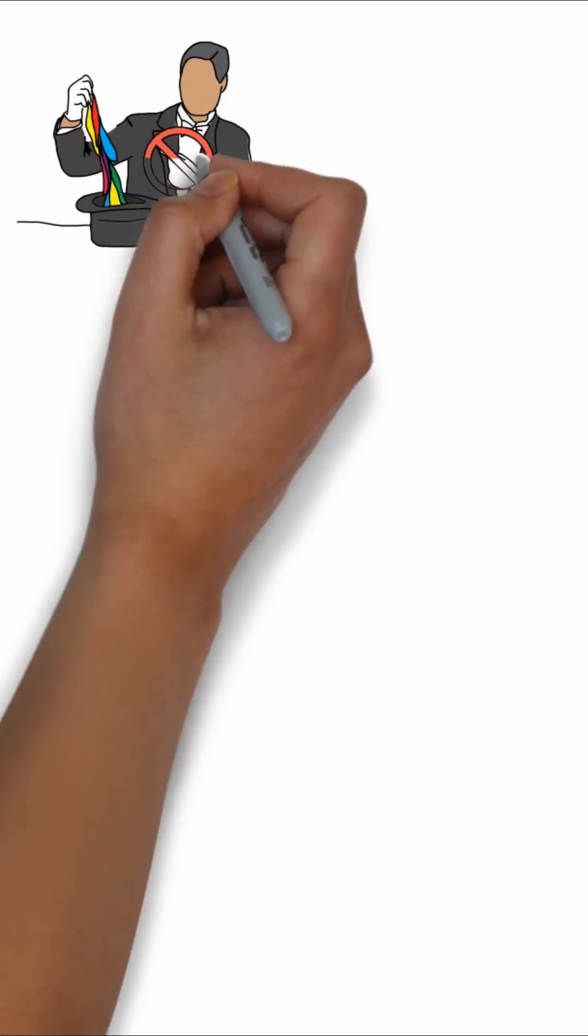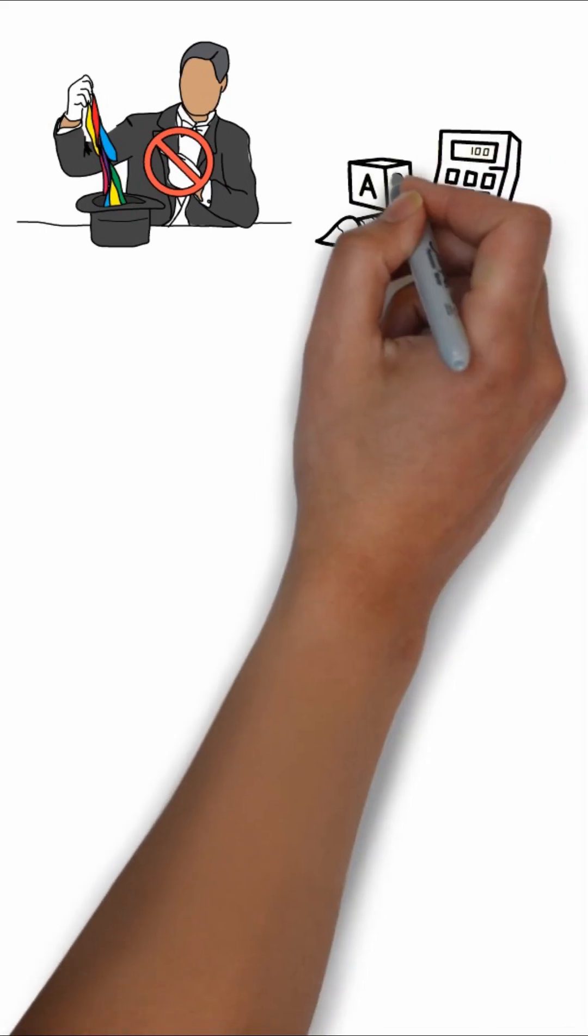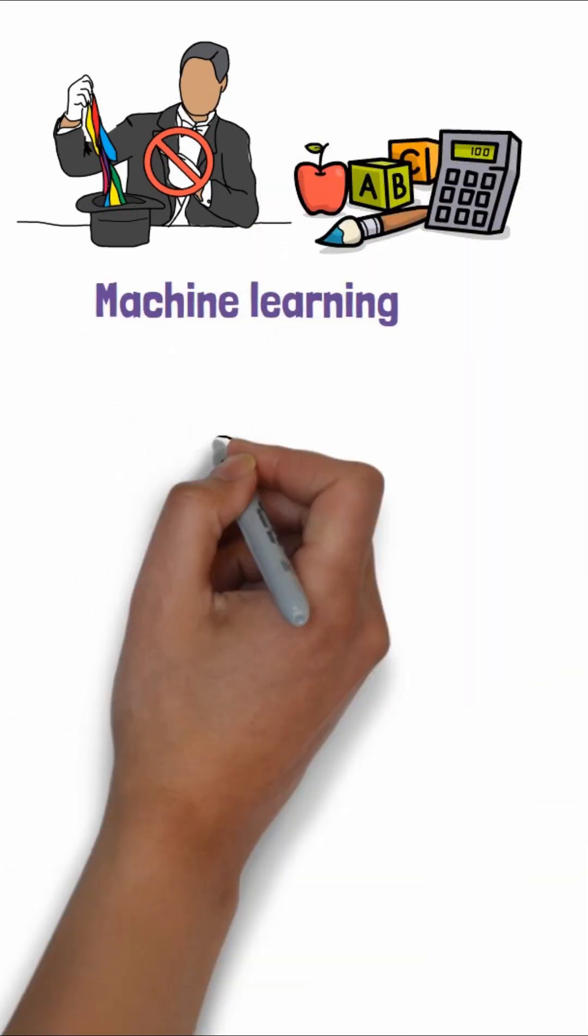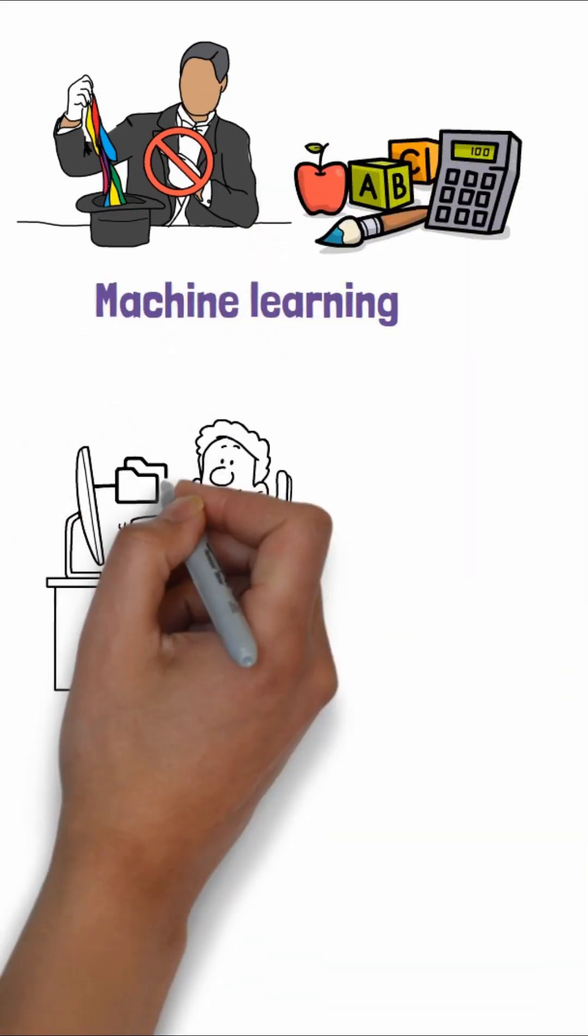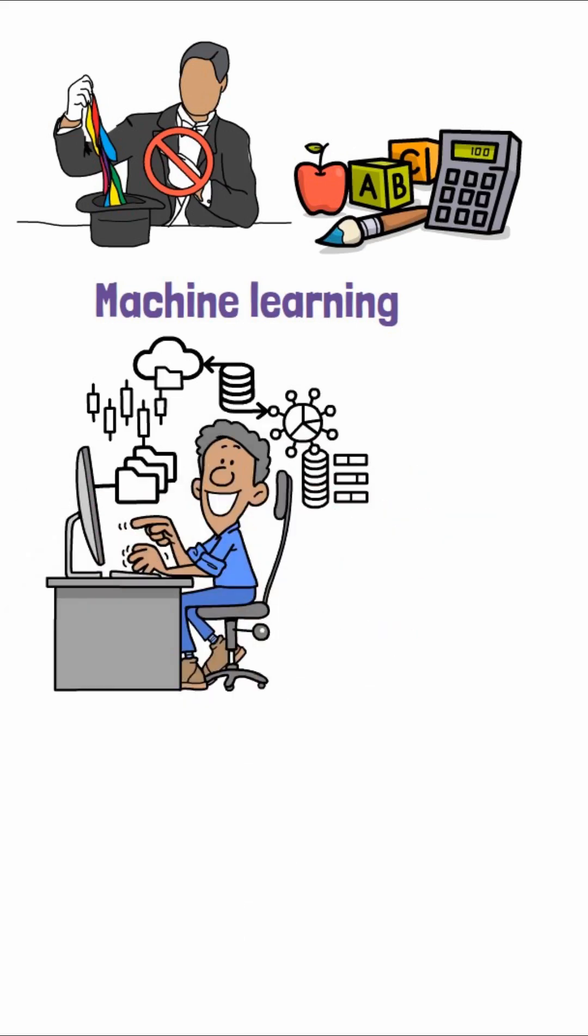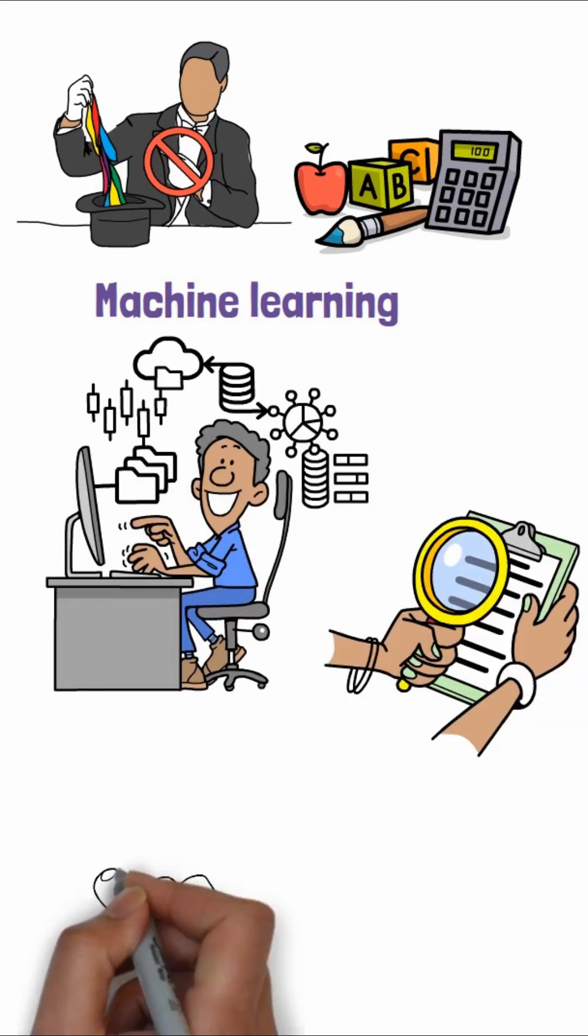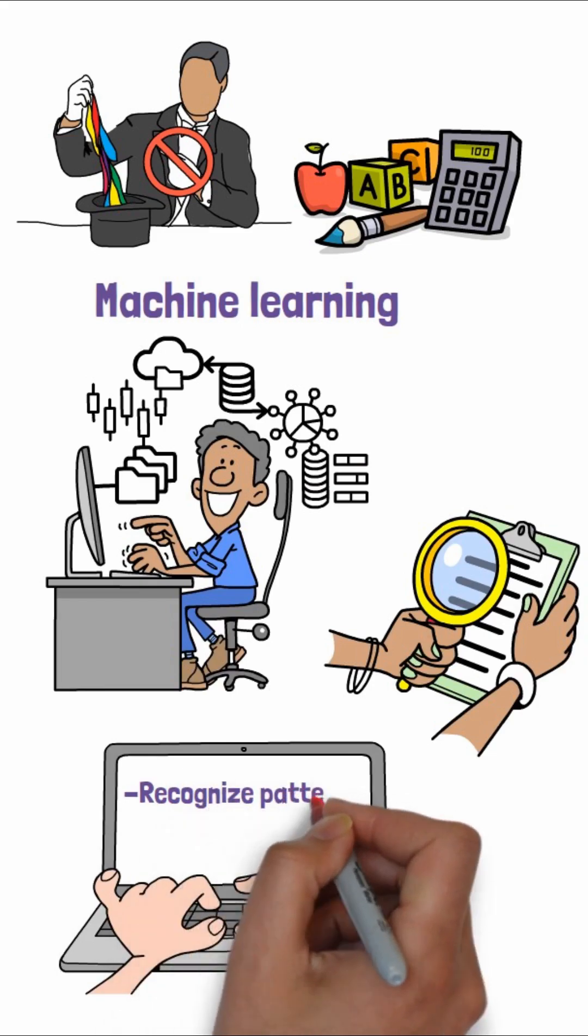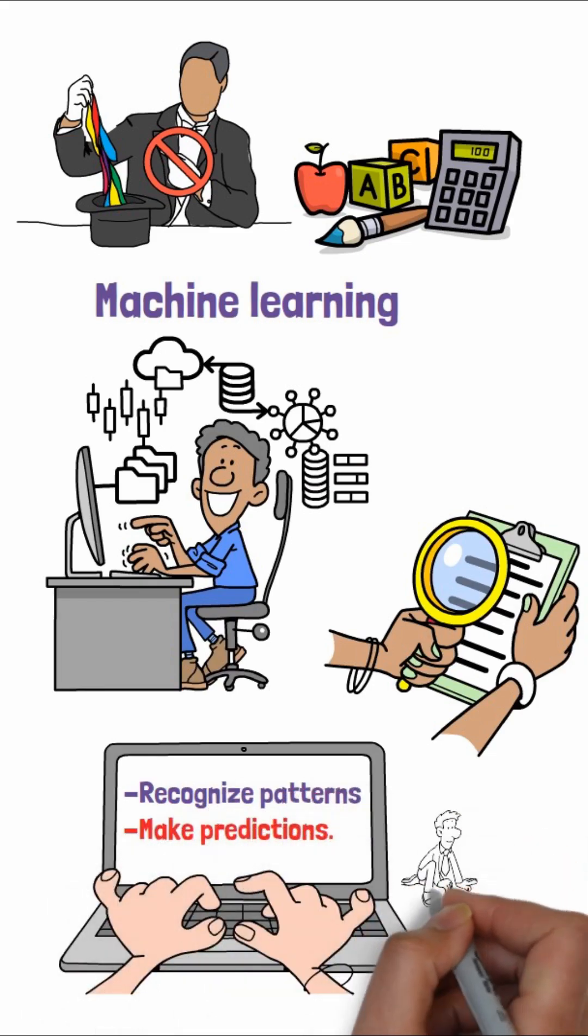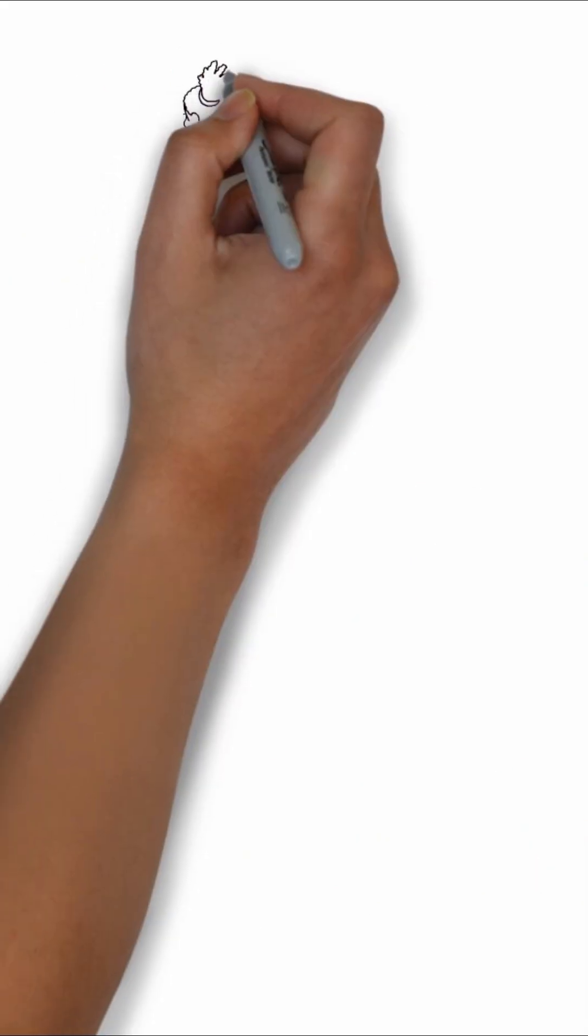It's not magic, it's mathematics meeting meaning. Machine learning gives computers the ability to learn from data without being explicitly programmed for every scenario. Instead of following fixed rules, these systems recognize patterns, make predictions, and improve over time all on their own.